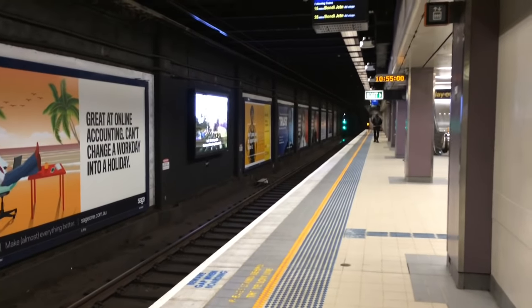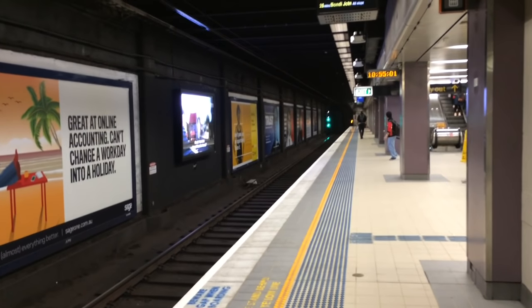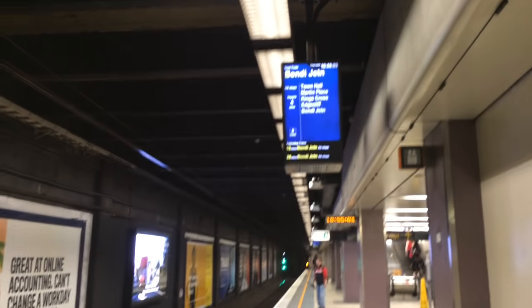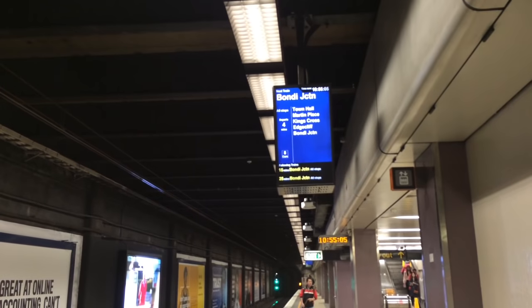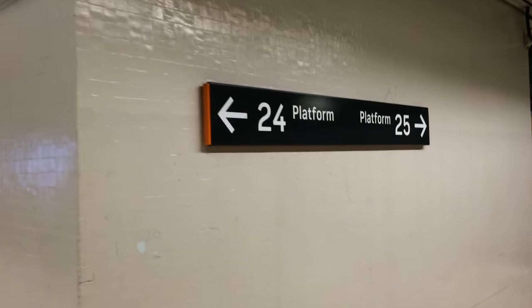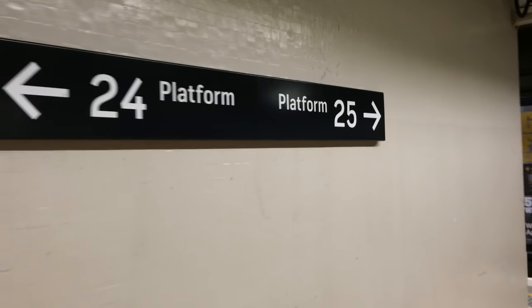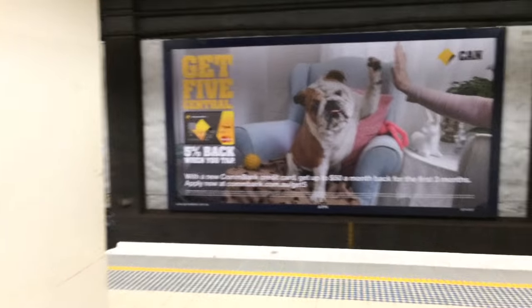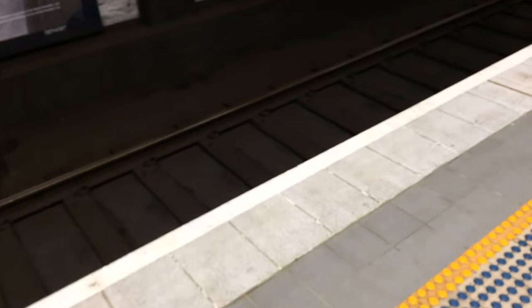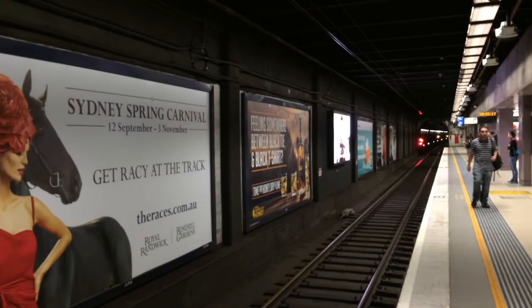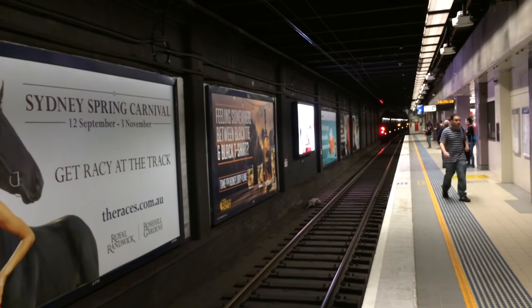So this is platform 24 with a Bondi junction service due in 4 minutes time. And over to platform 25. Let's base the camera down for a second just in case there's people that may or may not want to be on camera. There's platform 25.